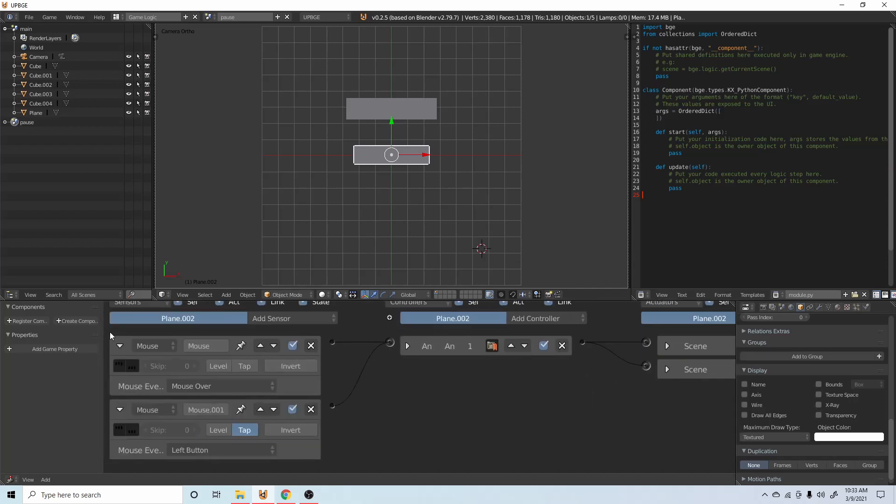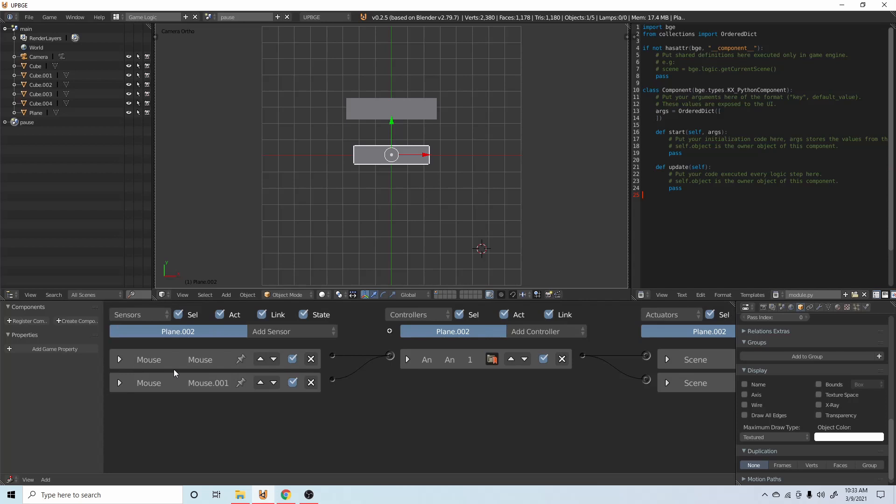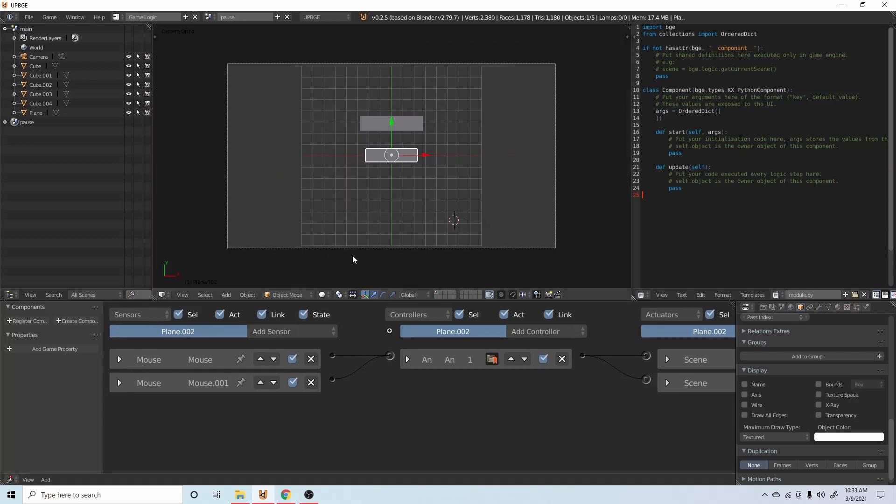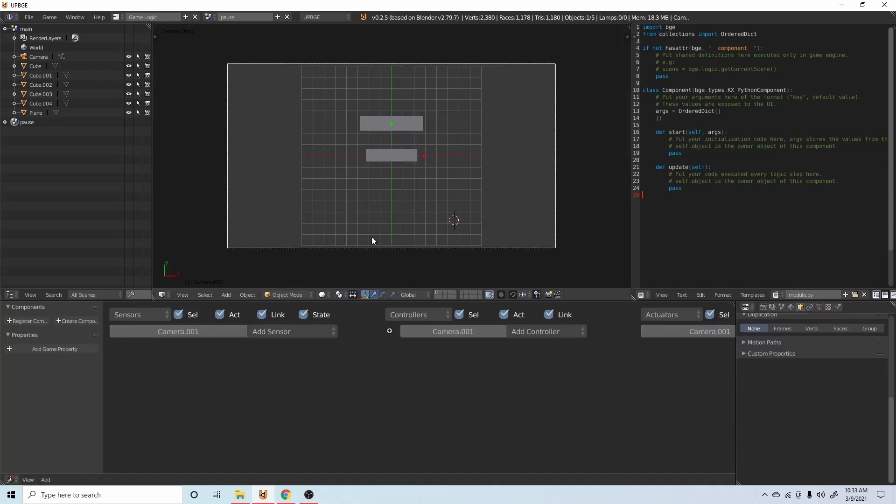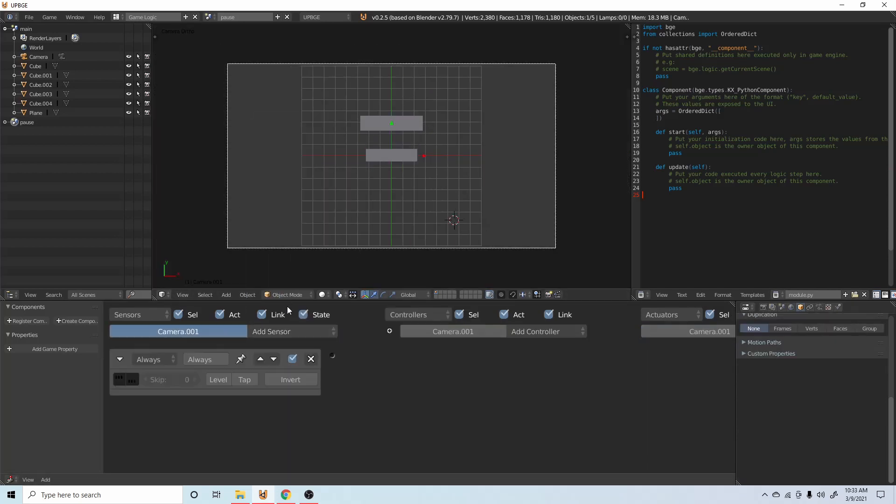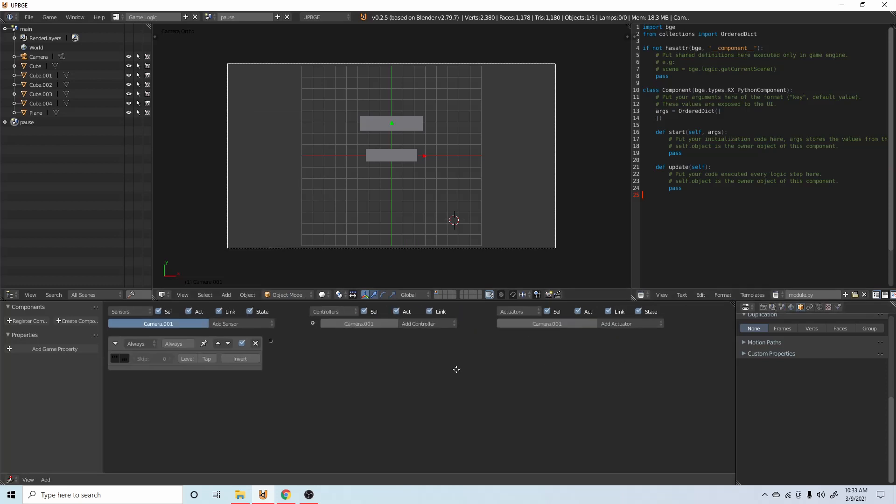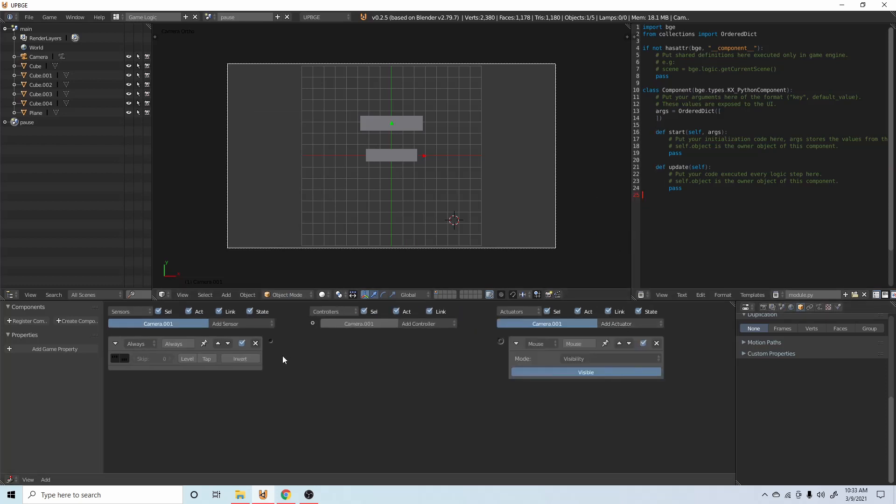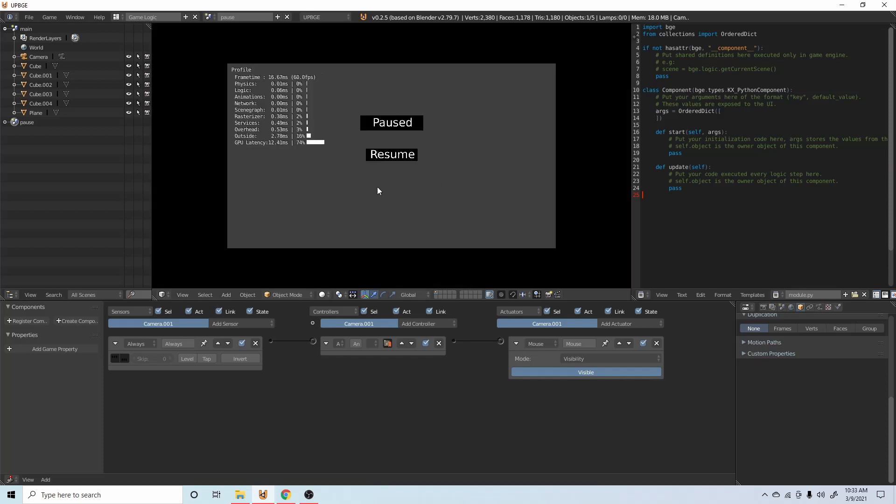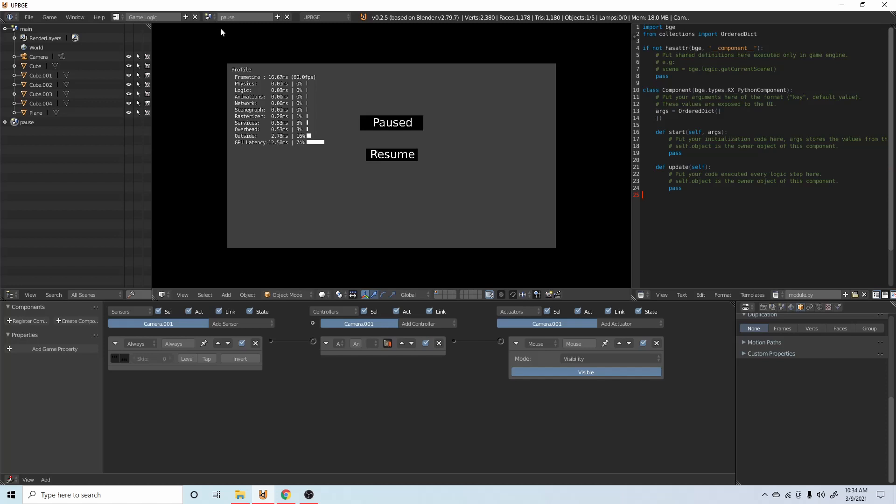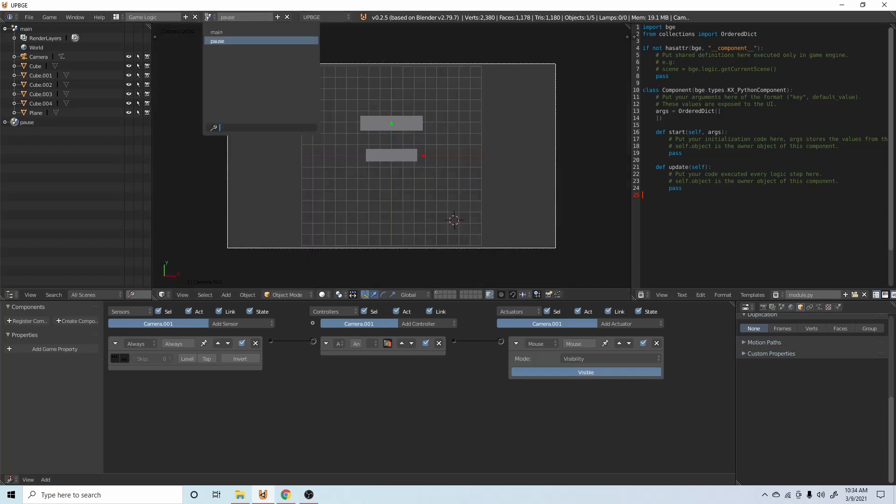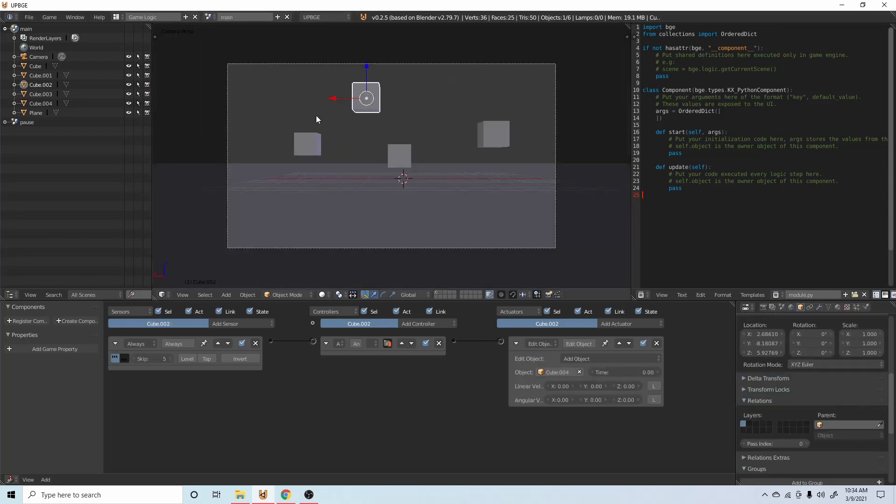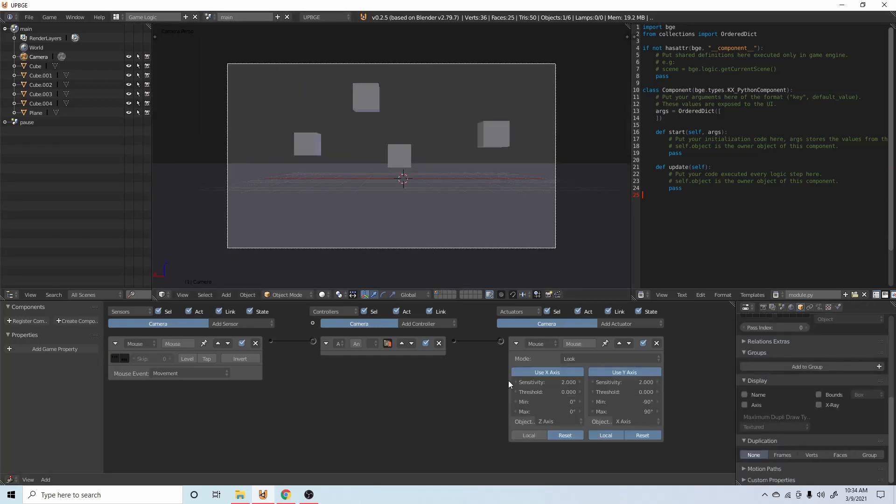So now we should be pretty much done with this, except what we want to do is click on the camera, add an always and then add a mouse, connect those together. That way when we go into the scene our mouse cursor is available. We can go back to our main scene now and click on the camera.